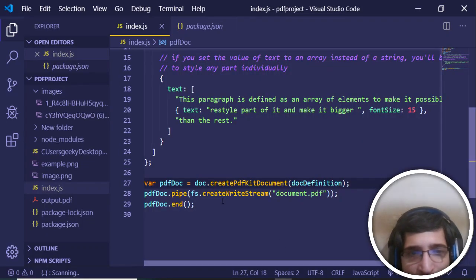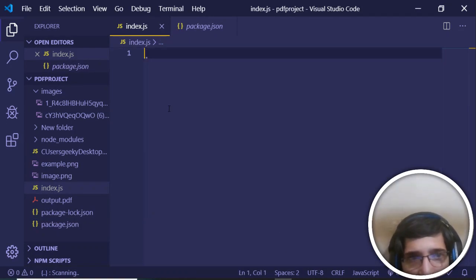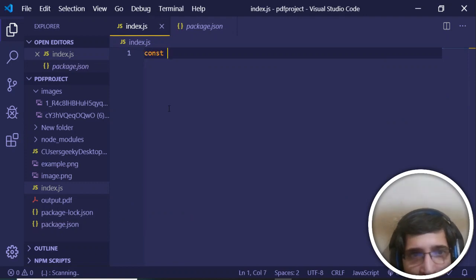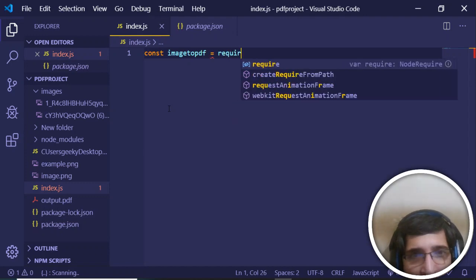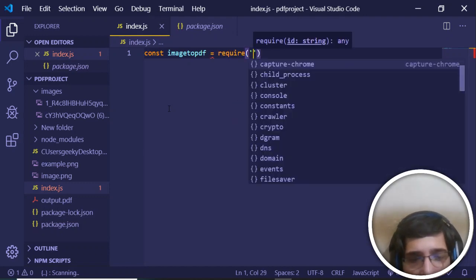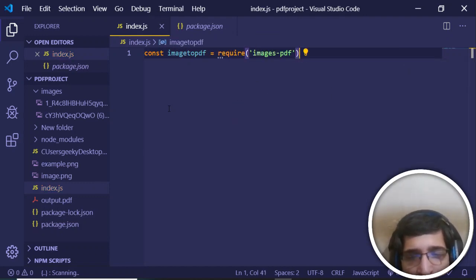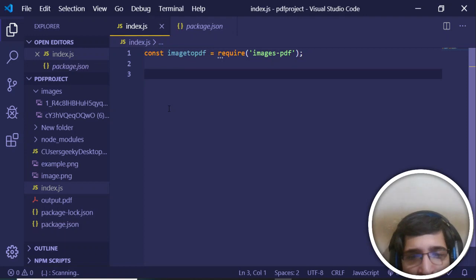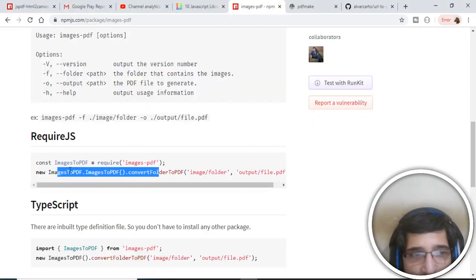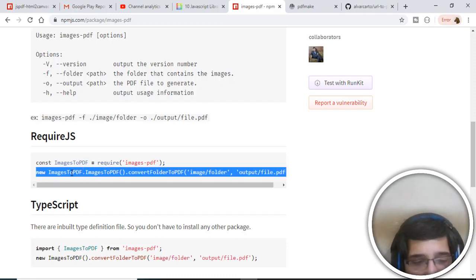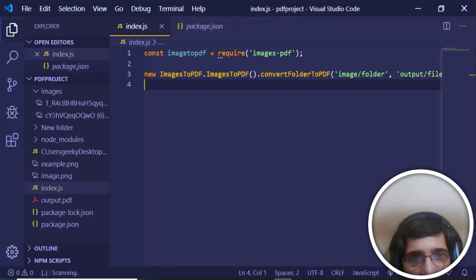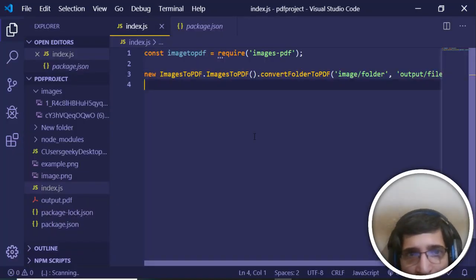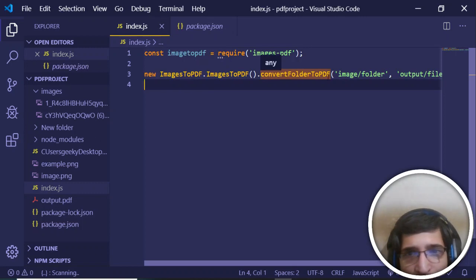Now we just need to include this in our index.js. Declare imageToPDF, require images-pdf - this is the module. Now we just need to call a simple function. If I just copy paste this line here, this is a method: imagesToPDF.convertFolderToPDF.